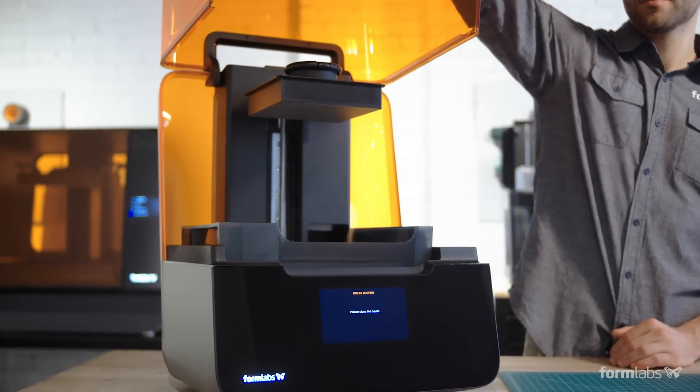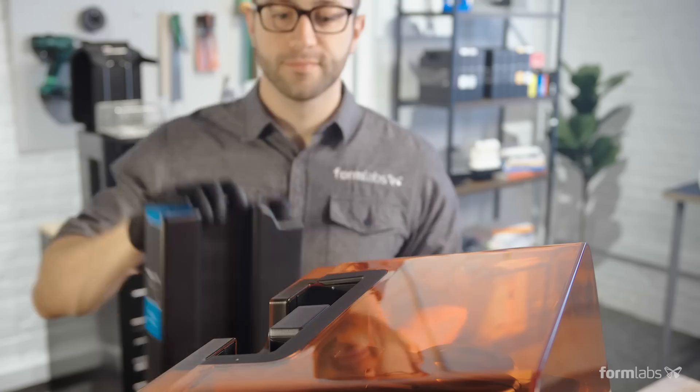Every time Formlabs releases a new printer, it kind of sets the bar a level higher, and so we've come to expect great things.